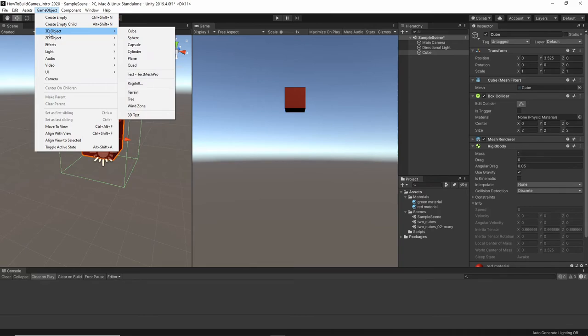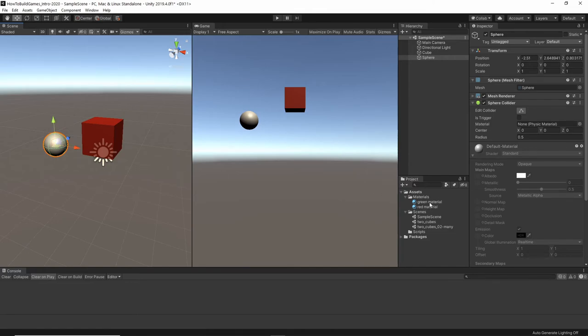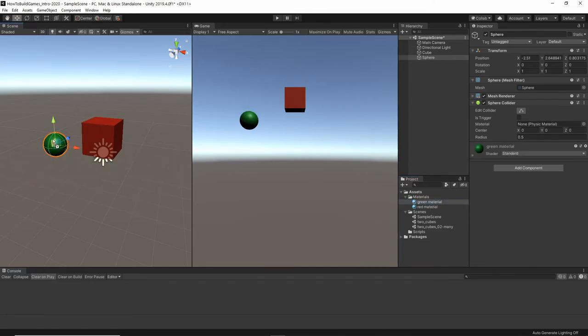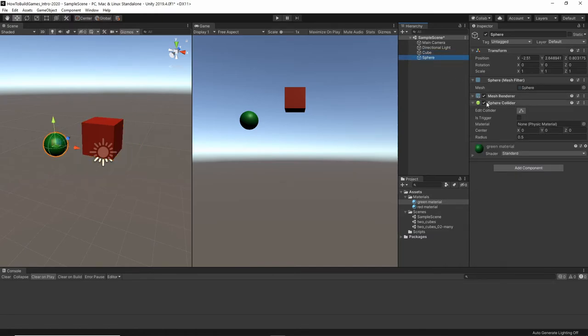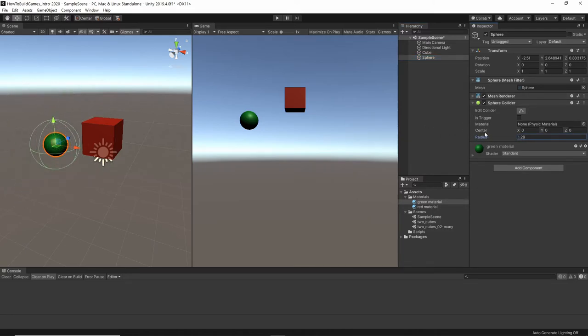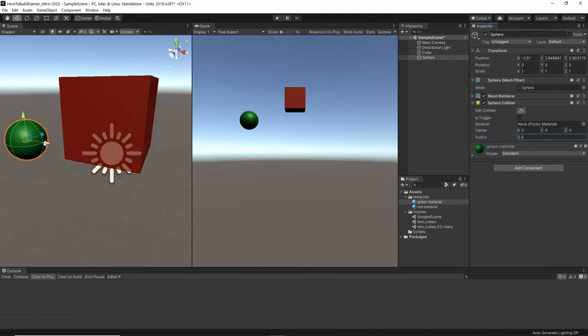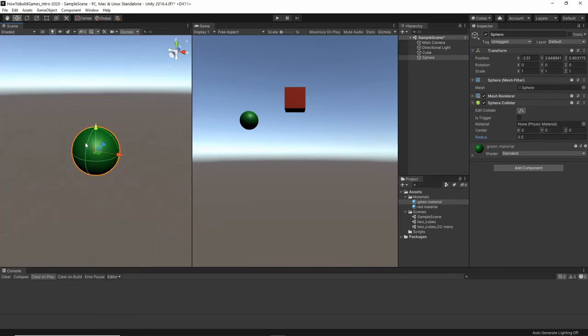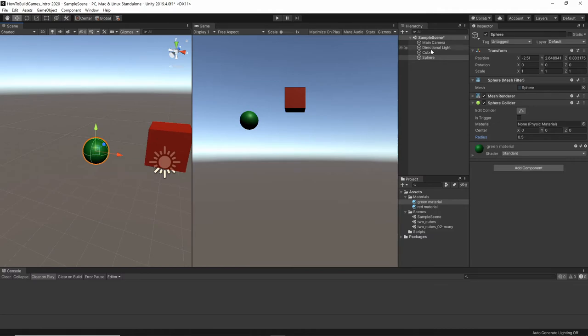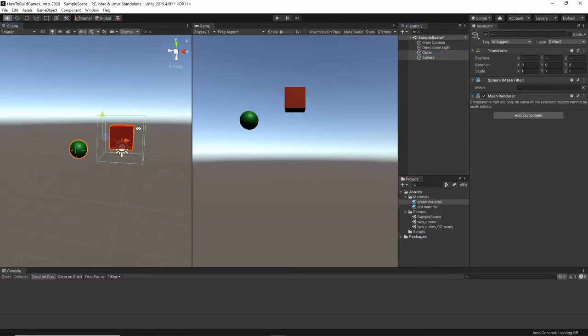I'm going to move it out a little bit, and we'll drag the green material over just for fun. Now, just like the cube automatically came with a box collider, the sphere automatically comes with a sphere collider. And, like the box collider, you can change the radius and the settings. In this case, I want to leave it at the default, which is 0.5, which basically just means, if I hit F to find and zoom in, that it surrounds the object. If I click both of them, you can see, this collider is much bigger than this object, and this sphere collider is the same size as this object.